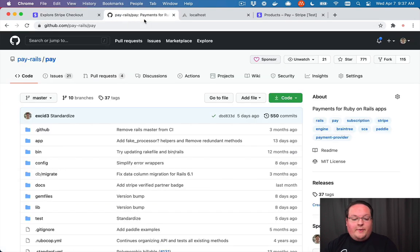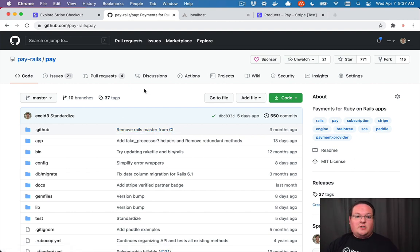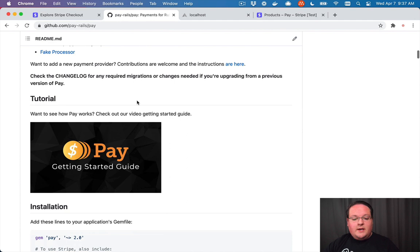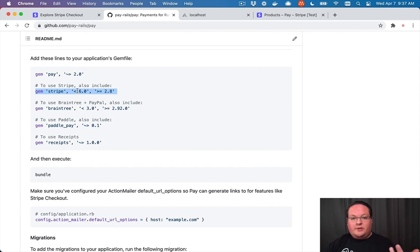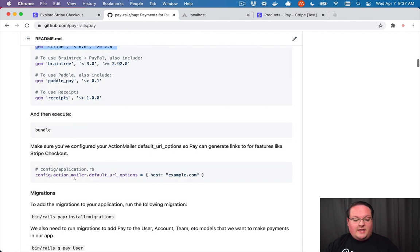I have built the Pay gem which handles all the payments for Jumpstart Pro and a bunch of other applications. I've also added Stripe Checkout functionality to Pay recently. So we're going to be adding this to our application and using this for Stripe Checkout. First things first, we're going to install the Pay gem and the Stripe gem, make sure those are ready to go and running. Pay is going to see that Stripe is installed and enable the Stripe functionality.